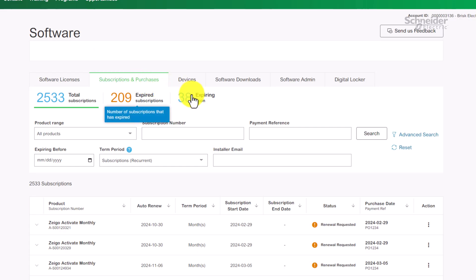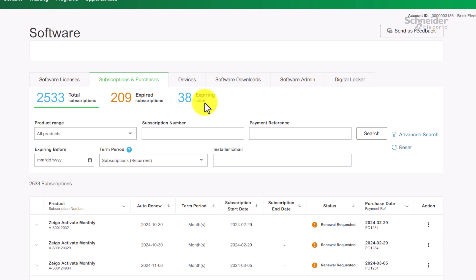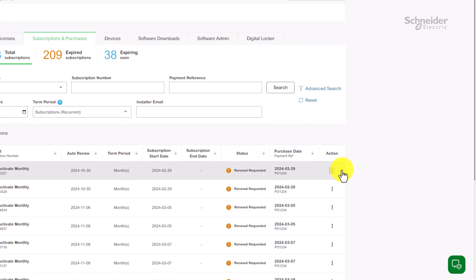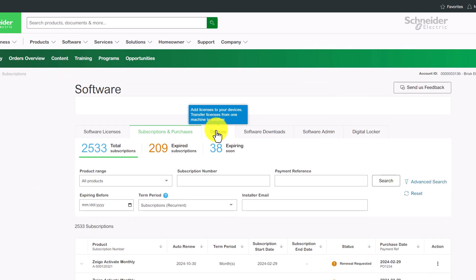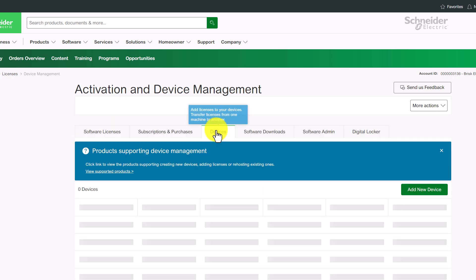Quickly filter, search, and manage your subscriptions with ease. Request quotes, renew subscriptions, or resend activation emails directly from here. You can also view and manage your connected devices.